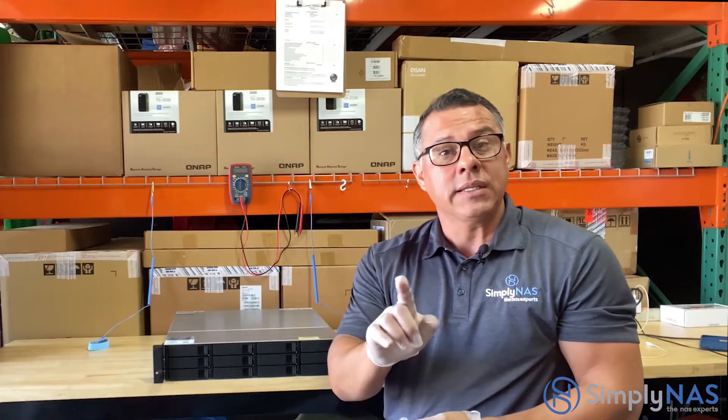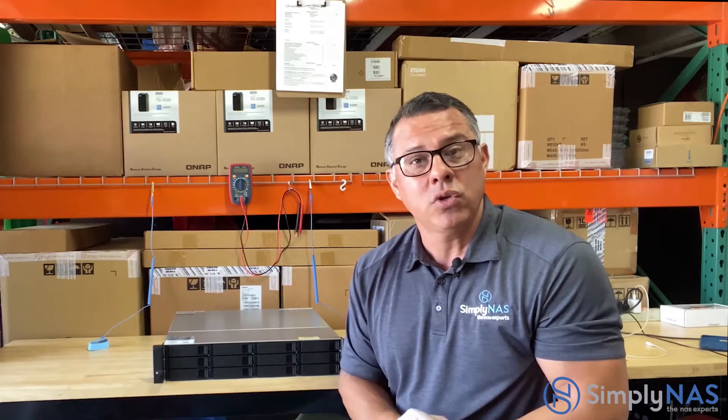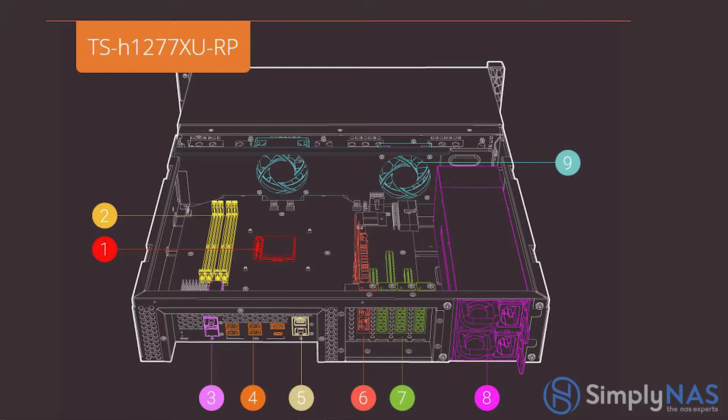Sit tight. We're going to crack this thing open, get it going. Let's take a look at the QNAP QUTS Hero. Now, let's take a look at the hardware of the all-new TS-H1277XURP.